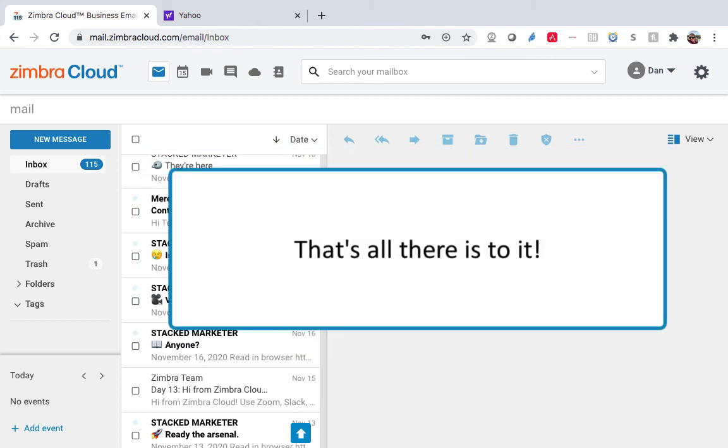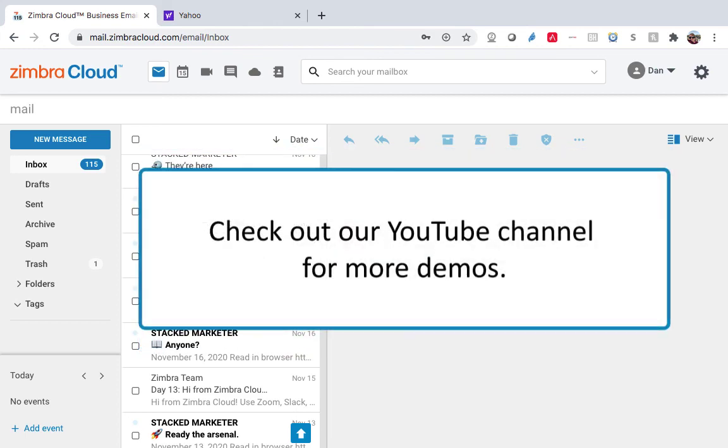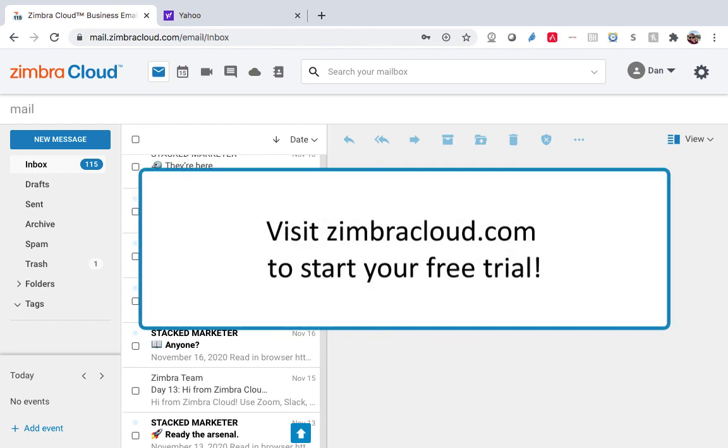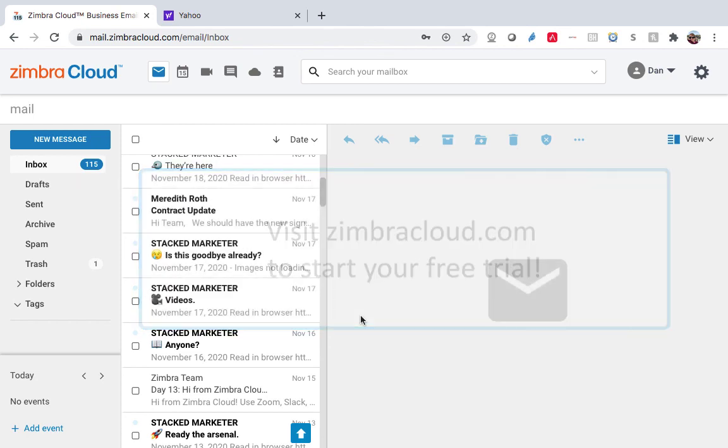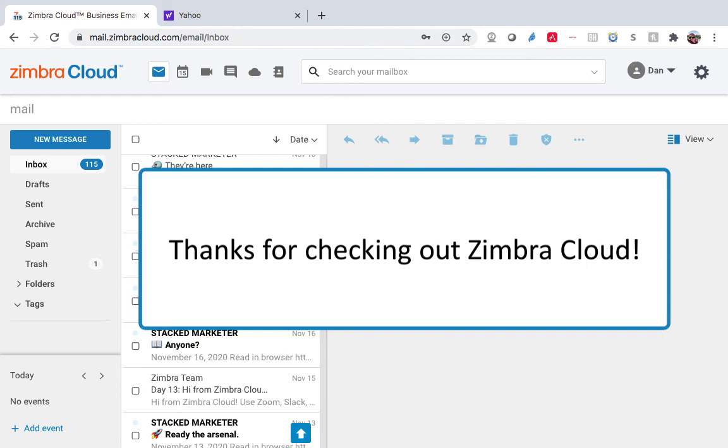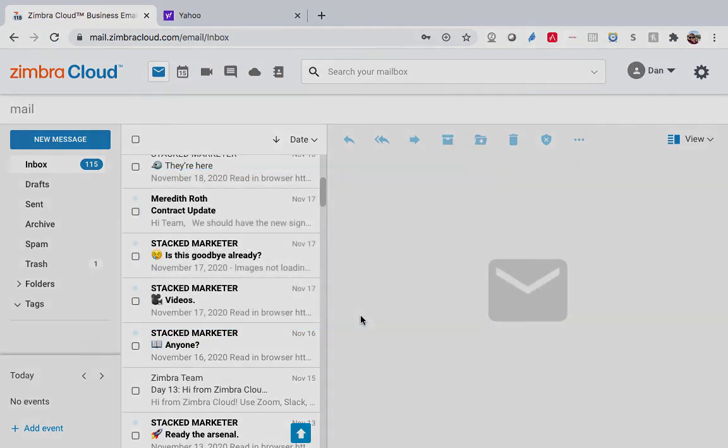That's all there is to it! Check out our YouTube channel for more demos. Visit ZimbraCloud.com to start your free trial. Thanks for checking out Zimbra Cloud!